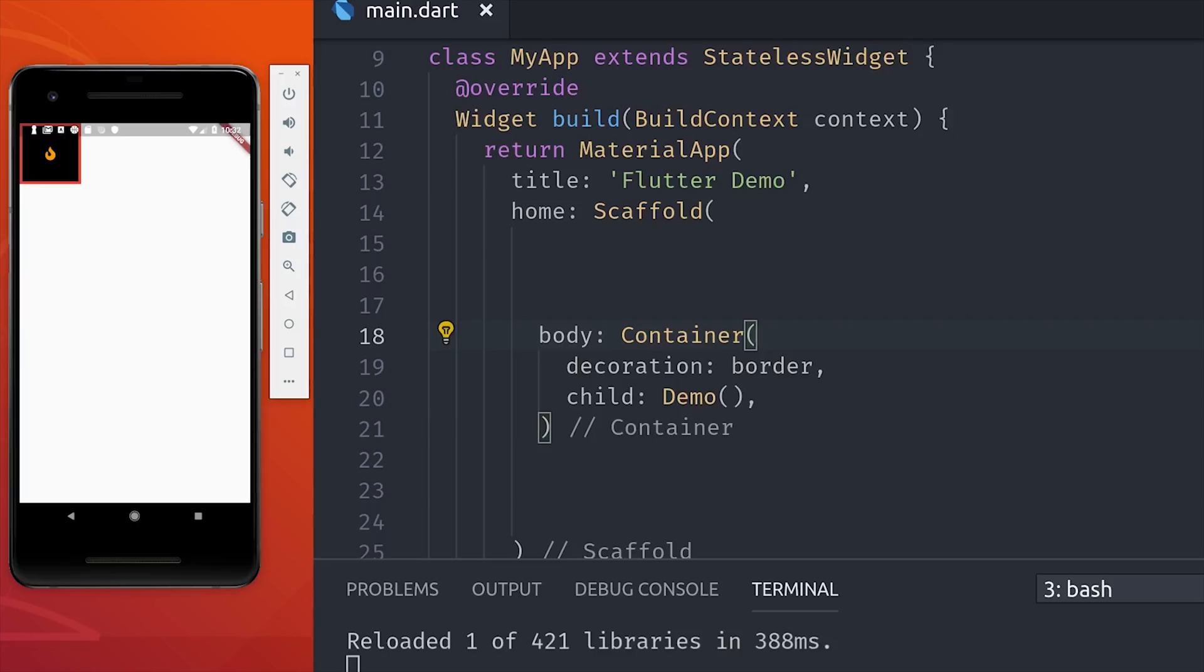Let's go ahead and jump into the code, and you'll see that I'm starting out here with a scaffold, which basically gives us a blank palette to work with. Then as the body I'm defining a container that has a red border. That'll make it easy to visualize how child elements fit within their parent container.